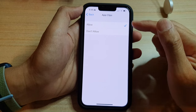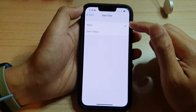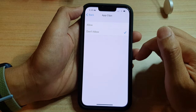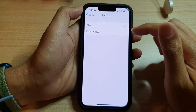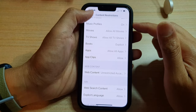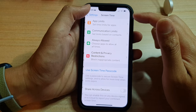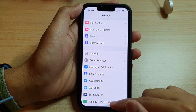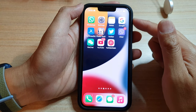In here, you can choose allow or don't allow. So select one of the options. Let's say I choose allow, and then tap on back and then tap on back again to go back to settings. Or you can swipe up to go back to the home screen.